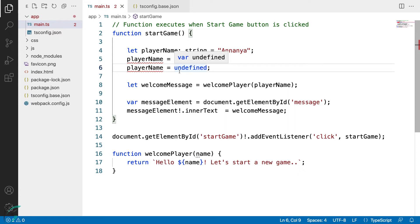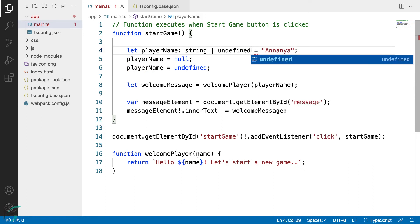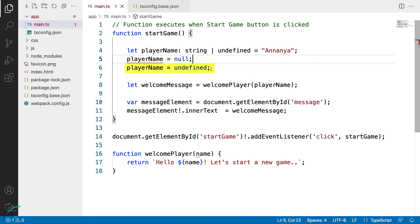Now let's say for some reason I want the player name to be undefined. So here, if I add union type as undefined, I can now assign the undefined value to it and the compiler accepts it.